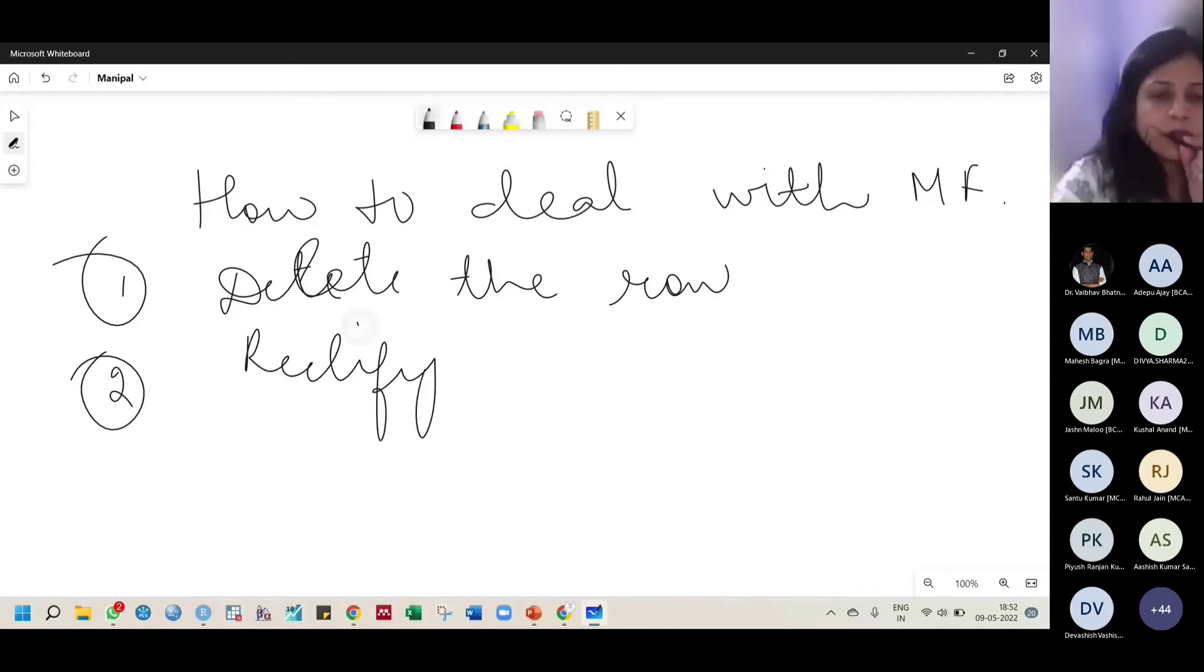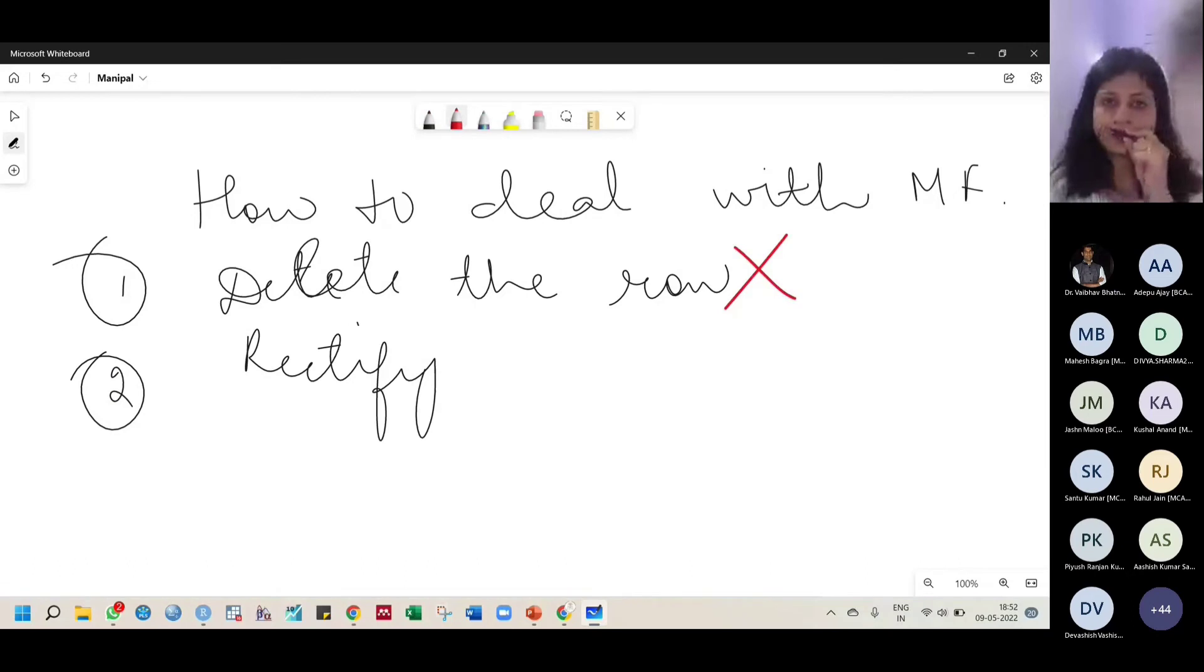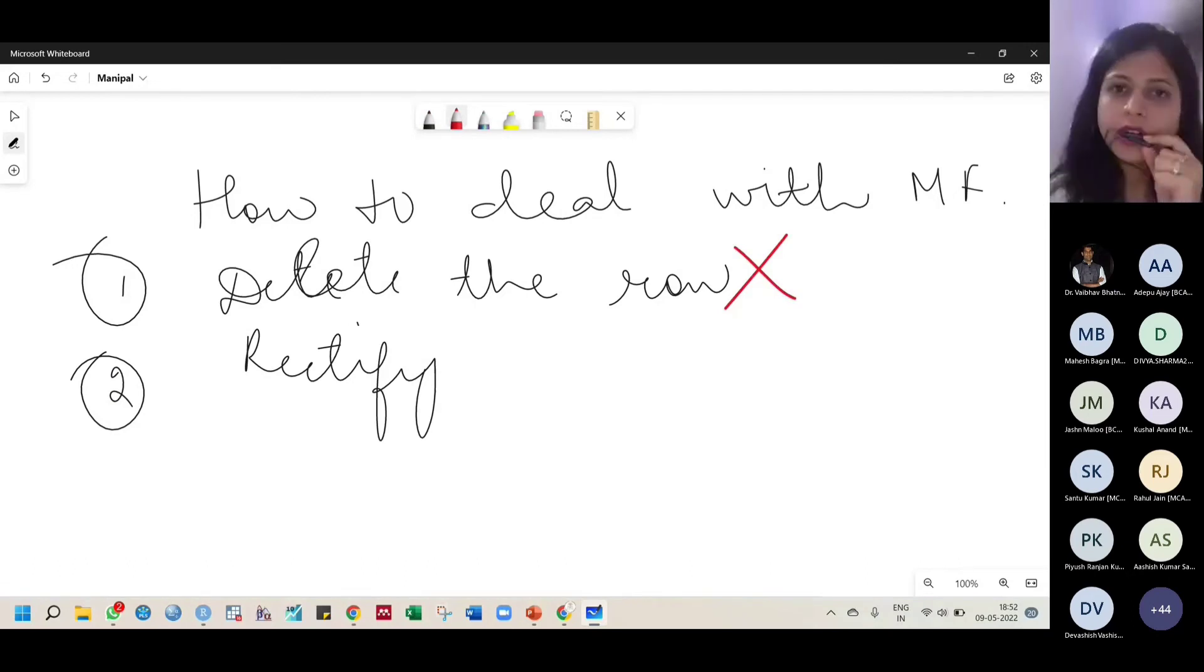Either we delete the row or we rectify it. So majority of people do not go with the first option. Why? Because the sample size will get reduced if we keep on deleting the rows.